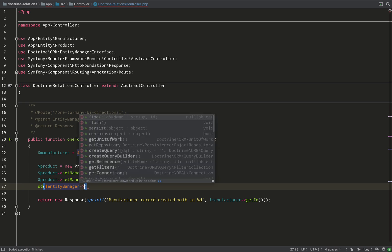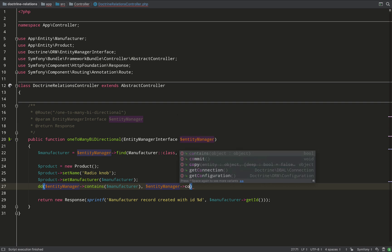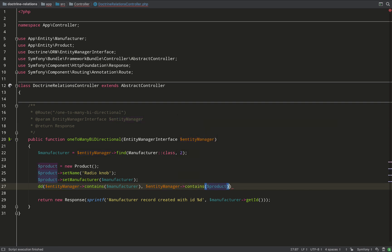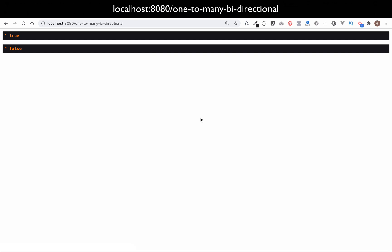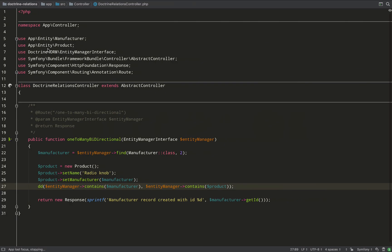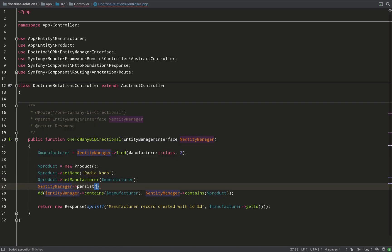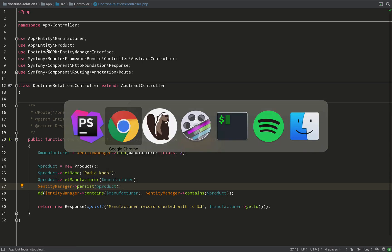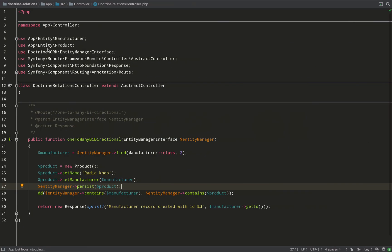Here's a useful tip: if you want to check which entities are currently being managed by the entity manager - i.e. which ones would be persisted if you call flush - you can use the contains() method. Dumping the result shows true for manufacturer and false for product, because I haven't yet persisted the product. After persisting the product and checking again, it now returns true, so both objects are under management of the entity manager.